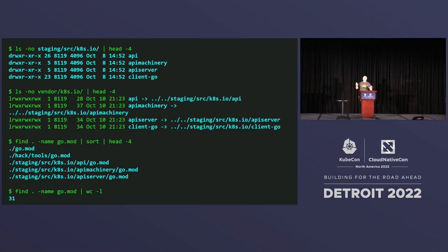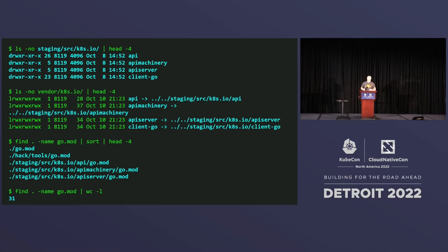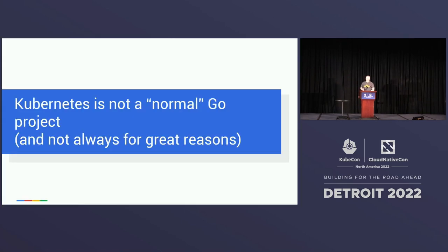Anybody here ever looked at the Kubernetes code base? Anybody? Yes, great. Have you found these gems? Things like our staging repository, things like a bunch of symlinks in vendor, things like a whole bunch of Go mod files scattered all over our code base. In fact, 30 of them. Don't worry, I will talk about all of these in a minute.